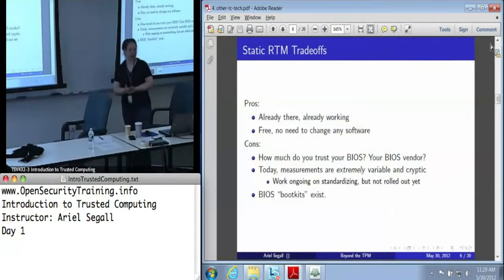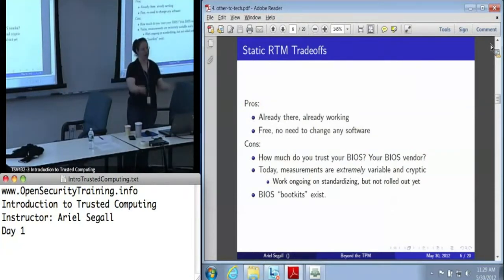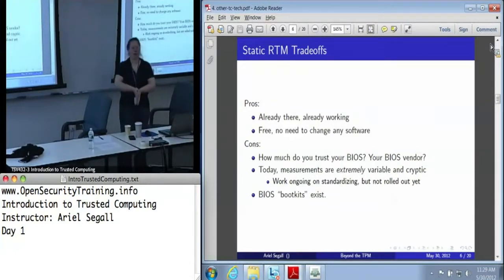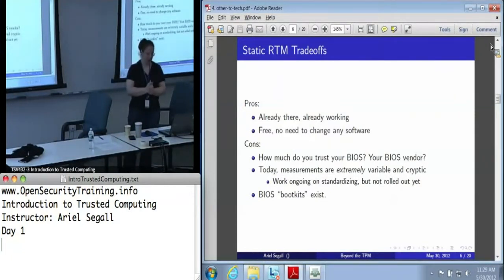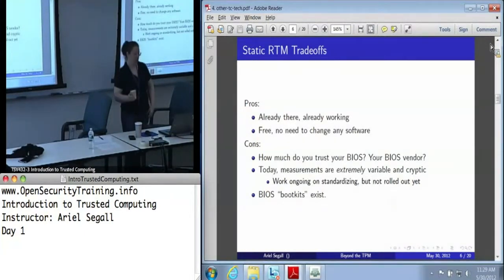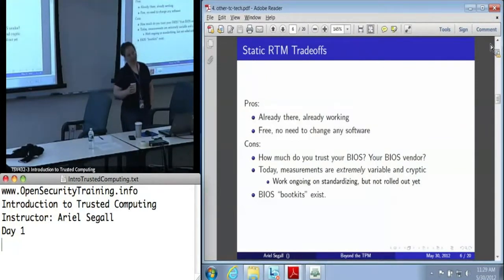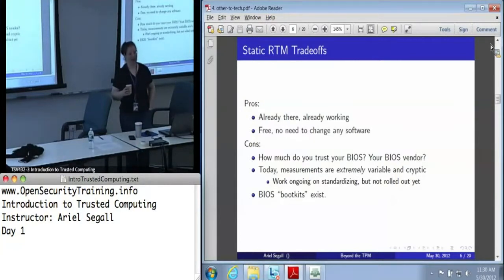There are some trade-offs with the static root of trust. The big pro is it's there and it's working — you just turn your machine on and there you go. However, there are some pretty big downsides. The first is: how much do you trust your BIOS? Do you know anything about your BIOS vendor? Do you know which BIOS you're running? Has it been updated lately? The measurements produced by the BIOS are extremely variable and cryptic, and even once you've decided you trust your BIOS, making sense of the measurements is tricky. Getting a BIOS manufacturer, even a trustworthy one, to tell you what they're measuring and how is very difficult.